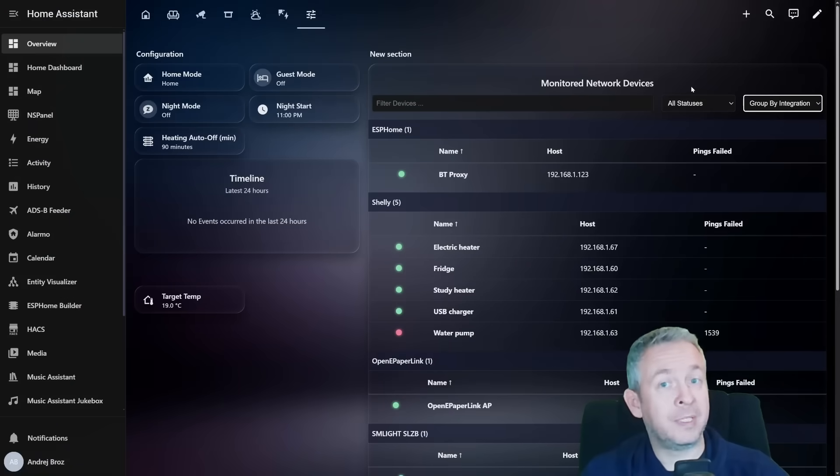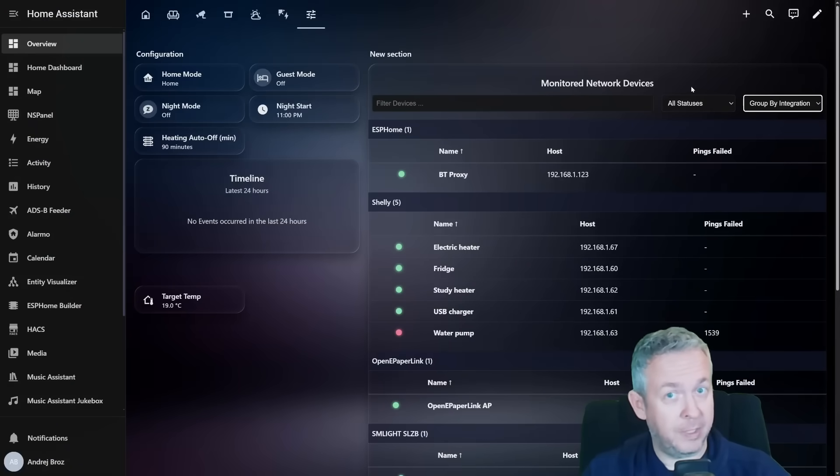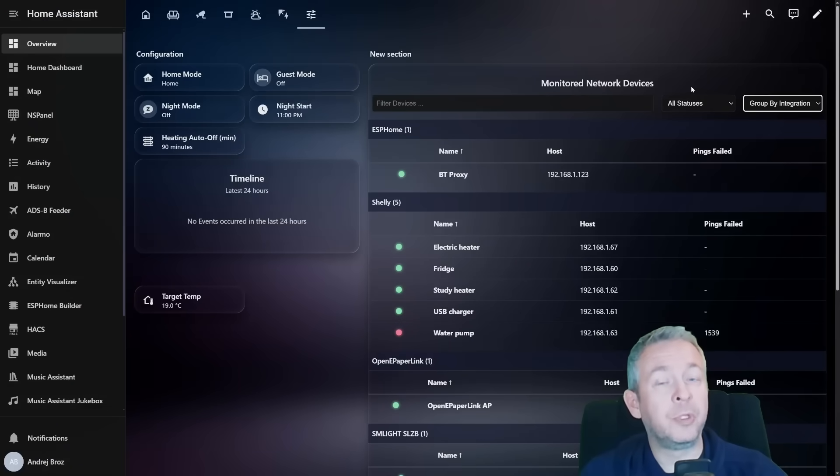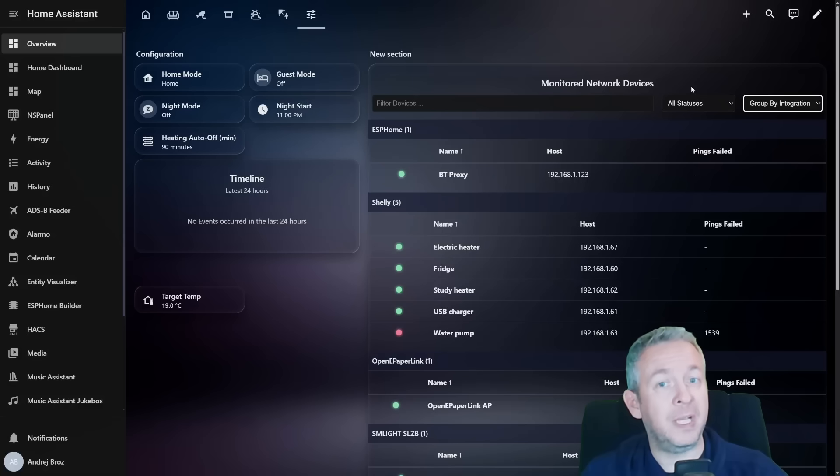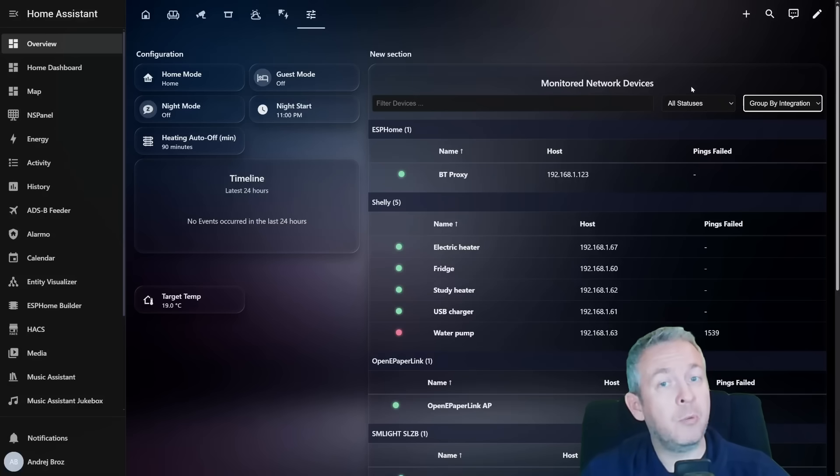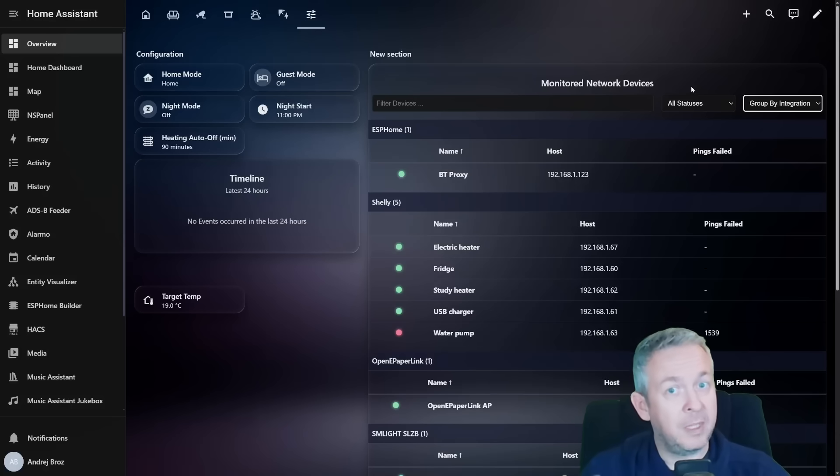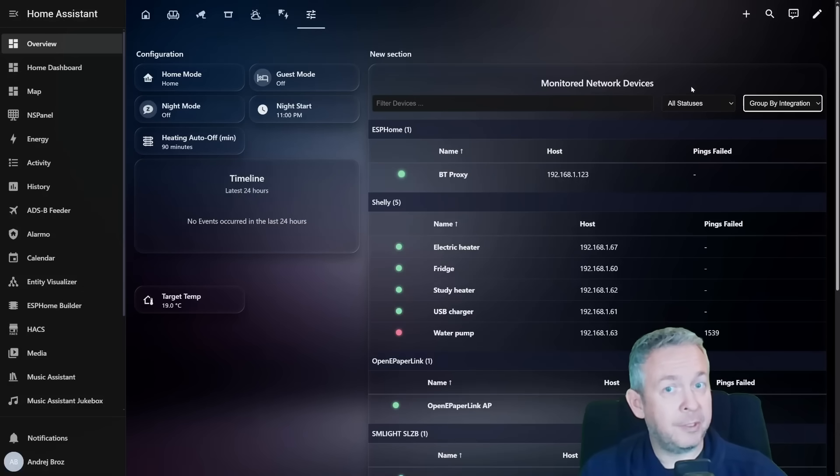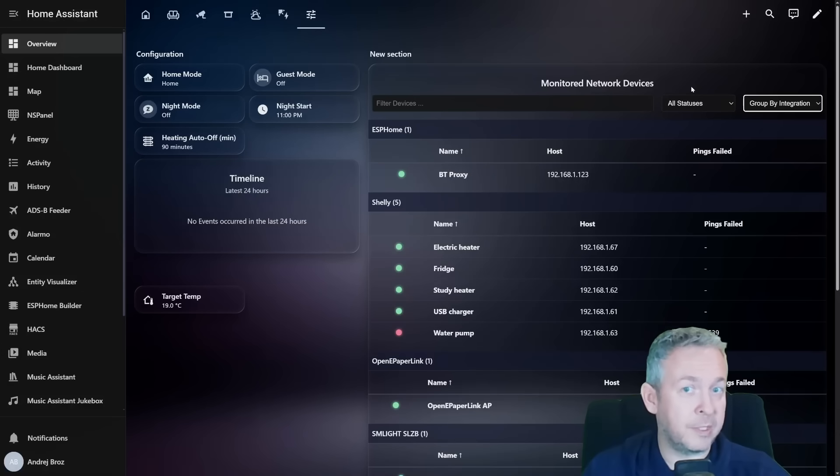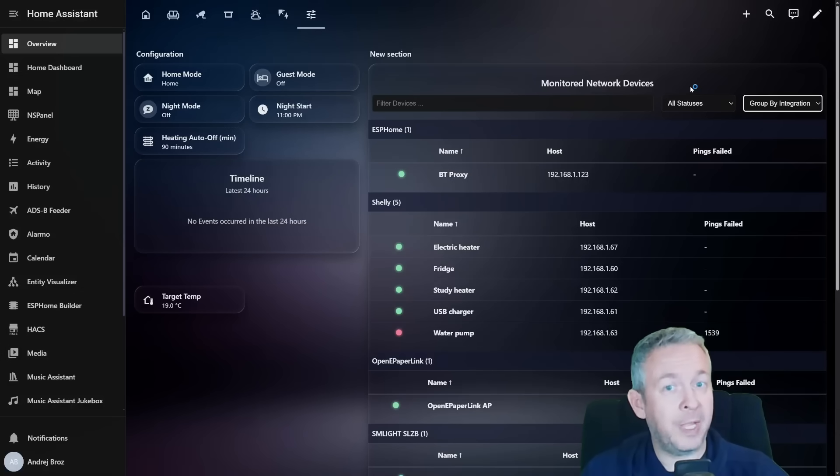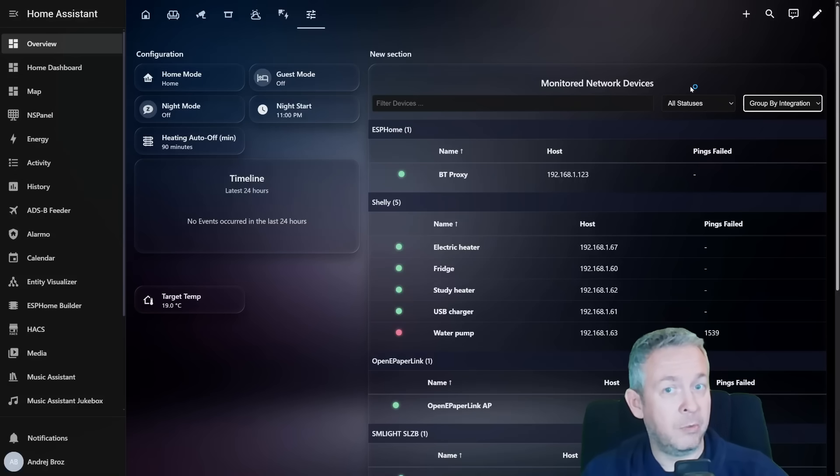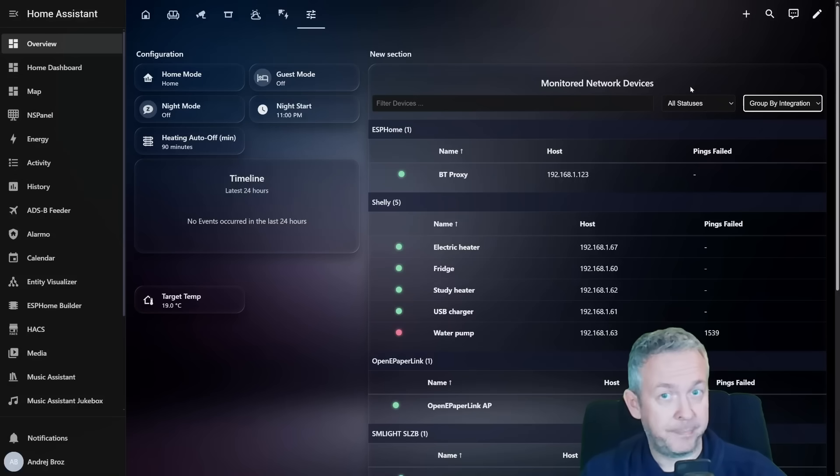So what does Device Pulse track and why is it useful? Device Pulse monitors the availability of devices that live on your network and communicate using IP. This includes Wi-Fi devices, Ethernet devices, ESP home sensors, Bluetooth proxies, and other smart home bridges like Hue, Aqara, Matter hubs, or something similar.